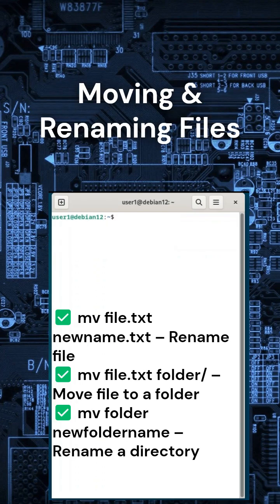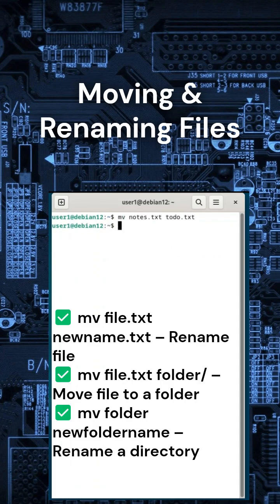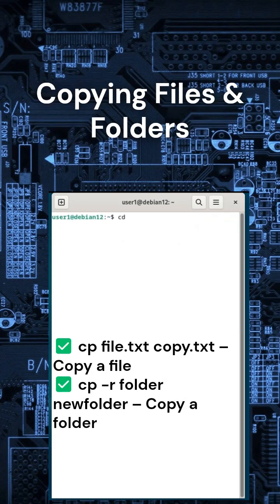Now, let's move and rename files easily. Example: rename notes.txt to todo.txt using mv notes.txt todo.txt. To move todo.txt to another folder, type mv todo.txt document. Need a backup?